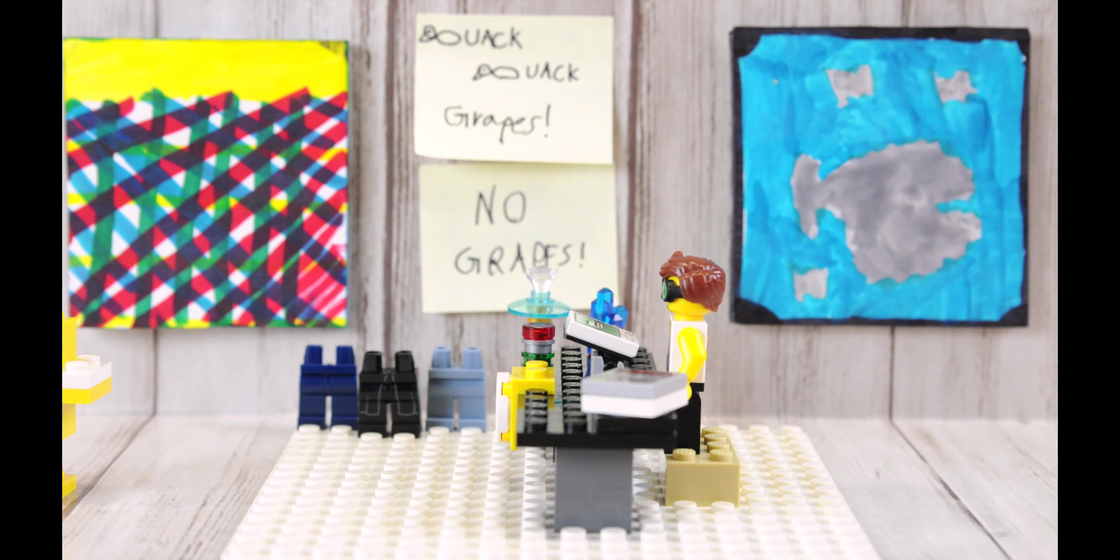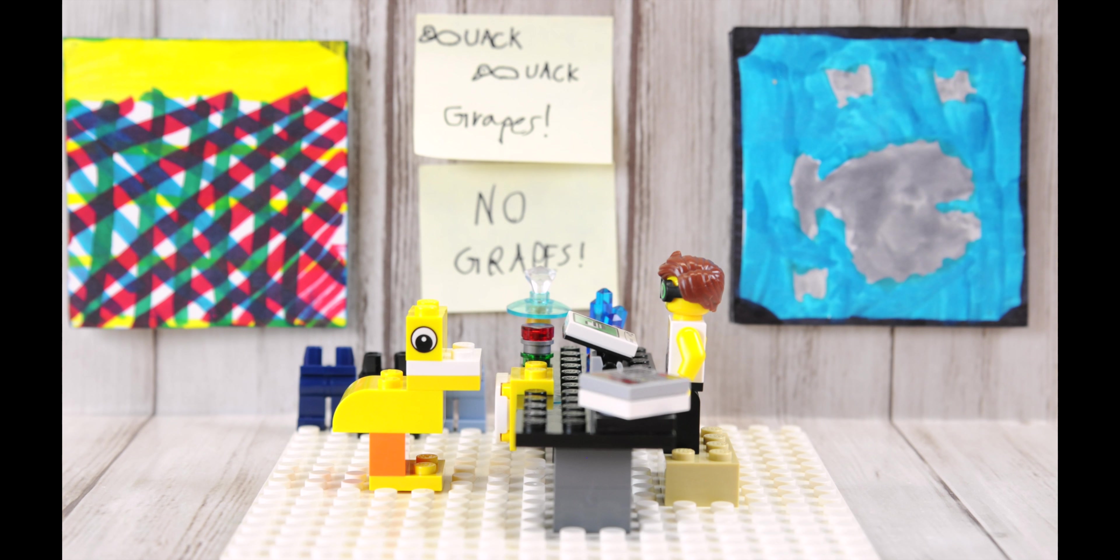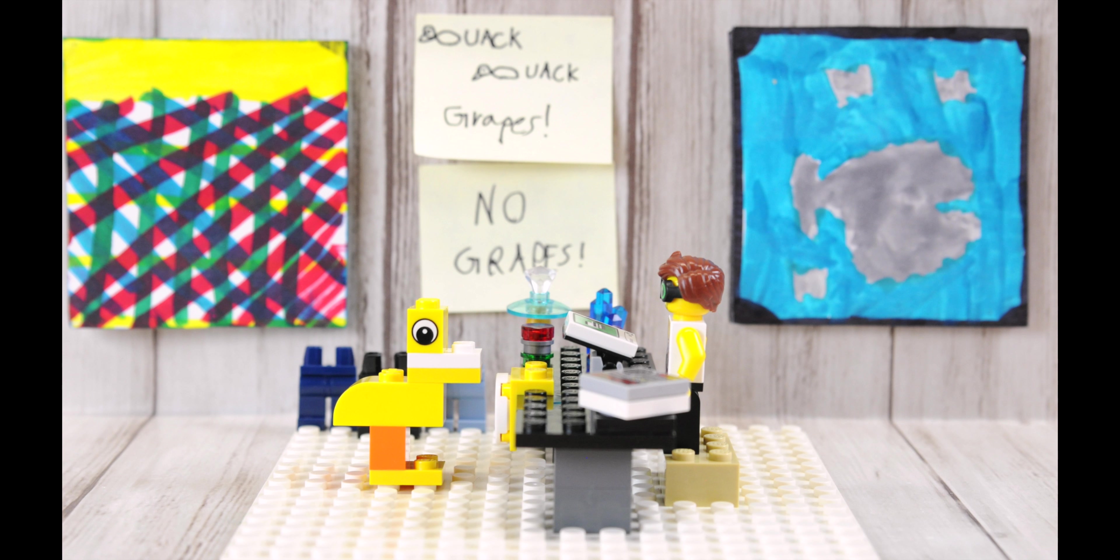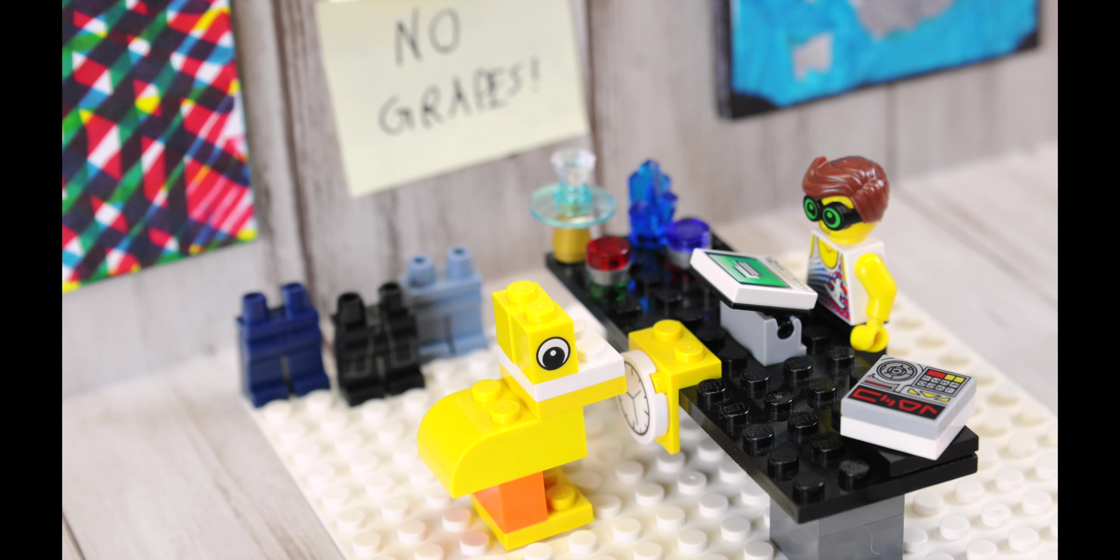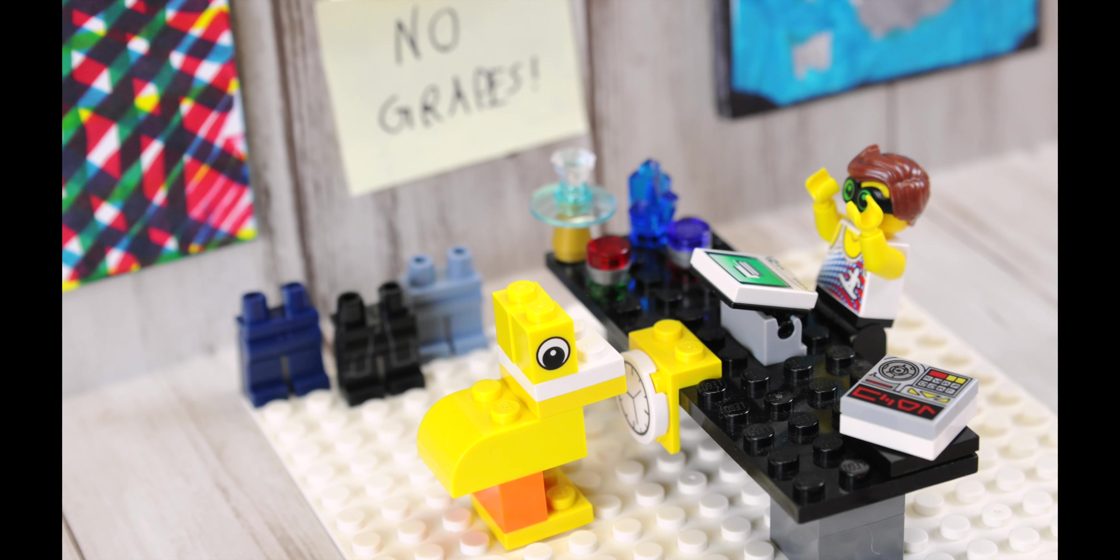The next day, the duck walks into the store and asks, do you sell grapes? The storekeeper says, no, we do not sell grapes.